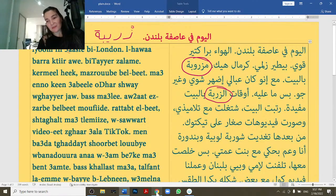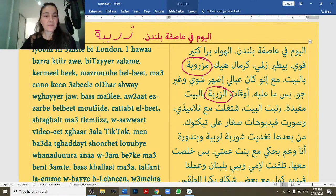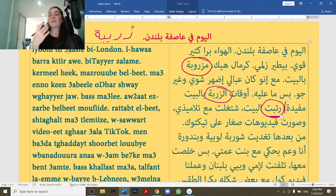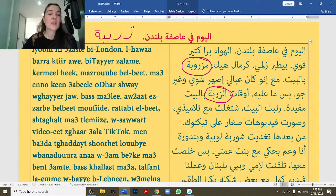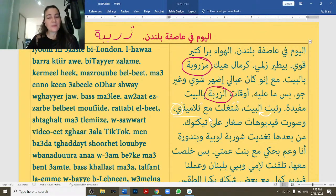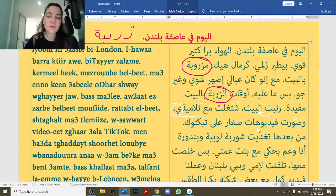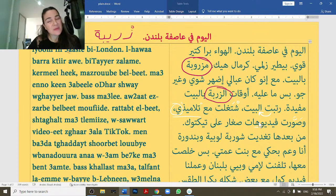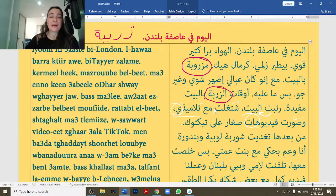رتبت البيت — I tidied up the house. Always pronounce it with the L: رتبت البيت. اشتغلت مع تلميزة — I worked with my students. تلميزة means 'my students'. وصورت فيديويات صغار على تيك توك — and I recorded small videos on TikTok. صورت means 'I recorded', فيديويات is the plural of video.